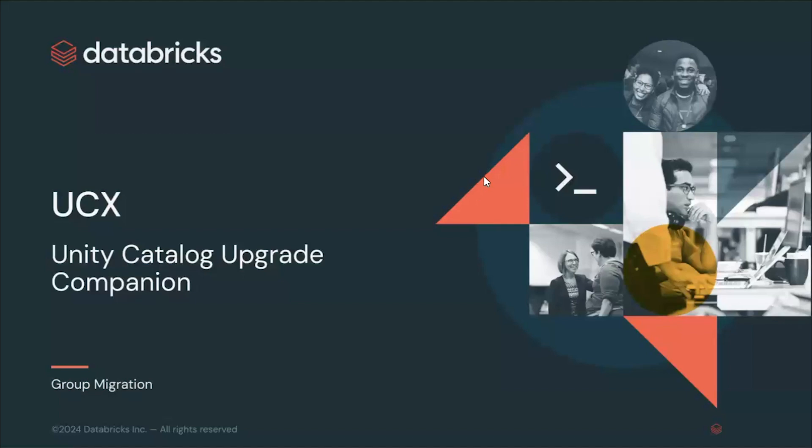Hello everyone, welcome to the next video on the UCX series. In this video we will focus on group migration.